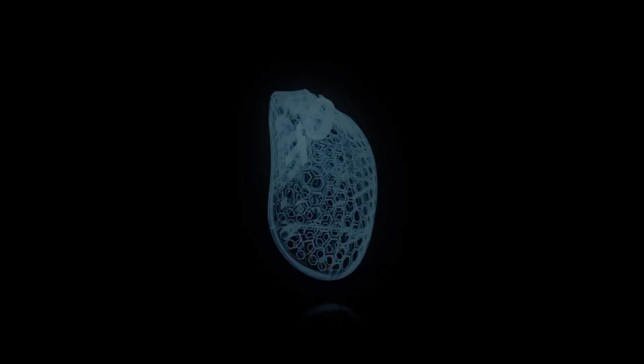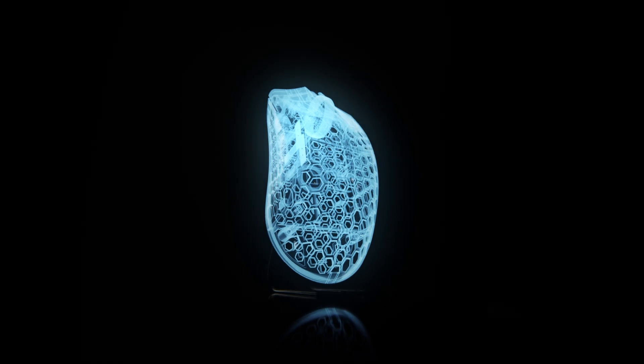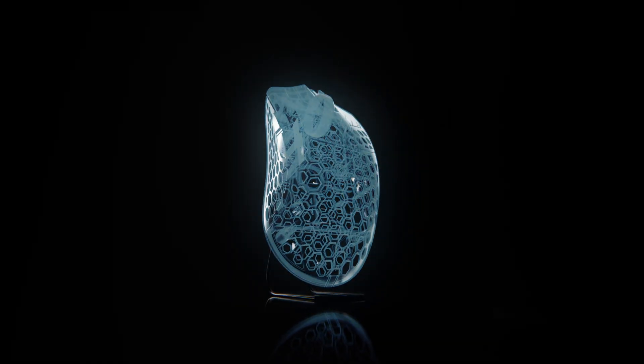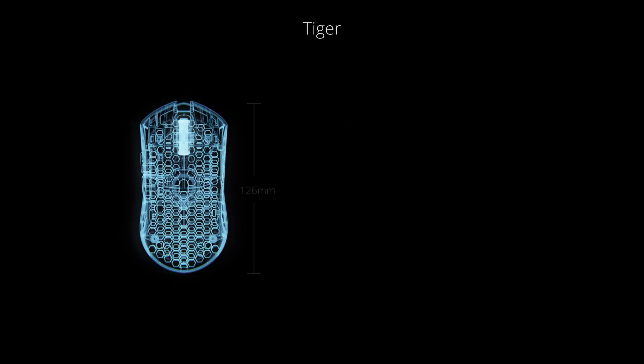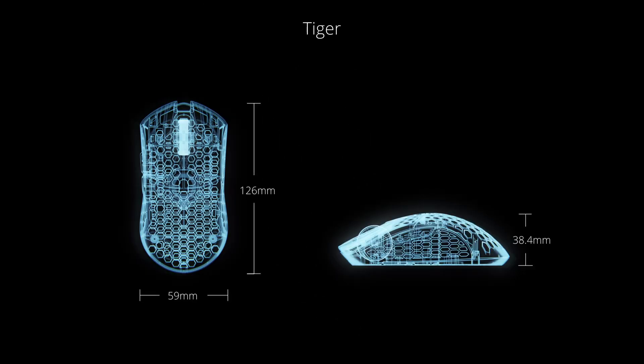And for the first time ever, we're excited to introduce the ULX Tiger, which is 3.9 percent bigger than the ULX Lion at 126 millimeters long, 59 wide, and 38.4 millimeters tall.